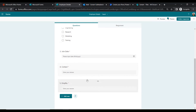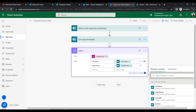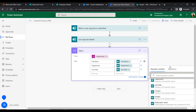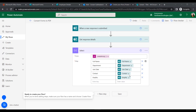Now in the Map section of the Select action, we will insert all the field details: Full Name, Department, Join Date, Contact, and Employee Number. Enter each field name as the key and map the corresponding dynamic content value from the form response.